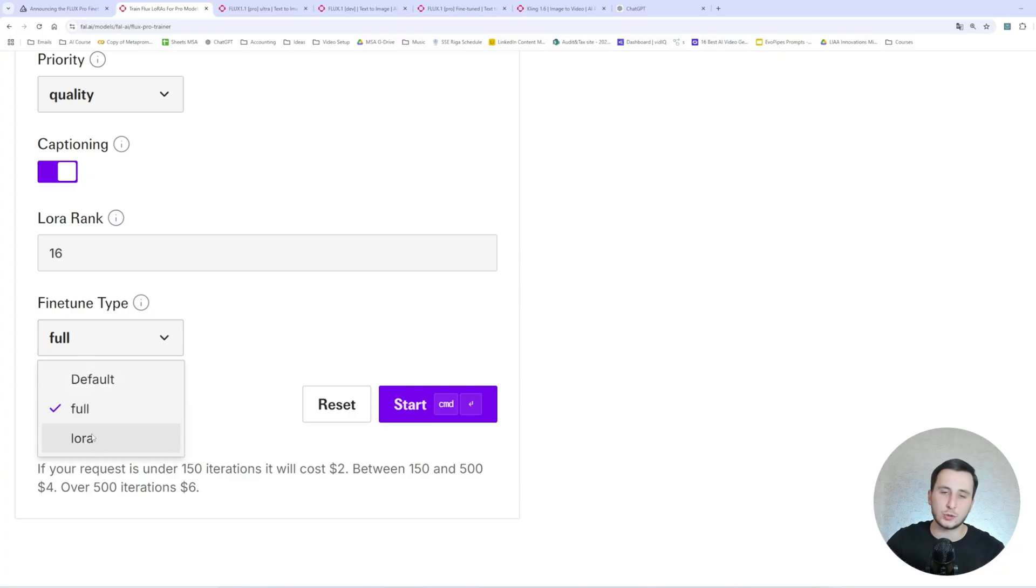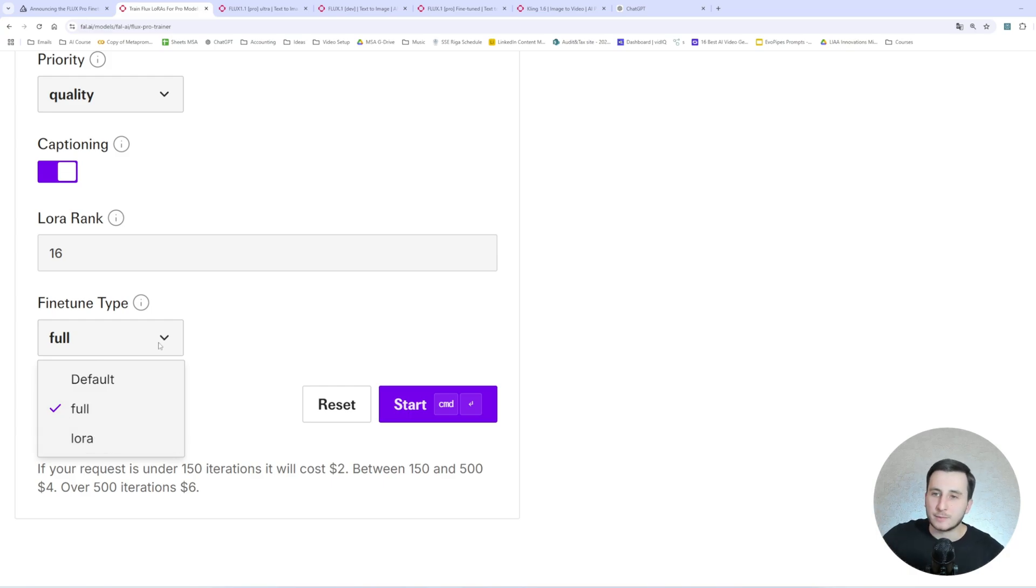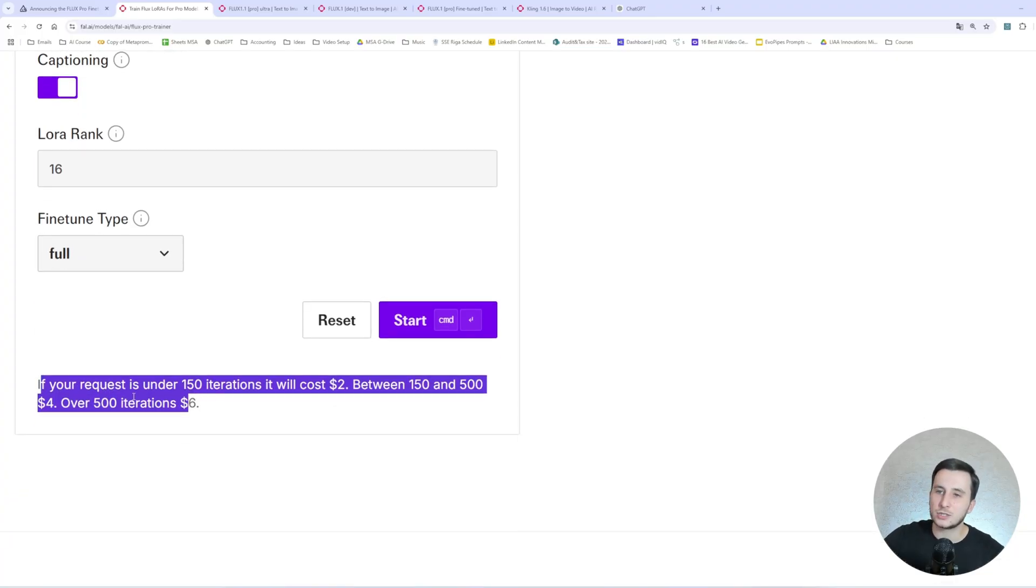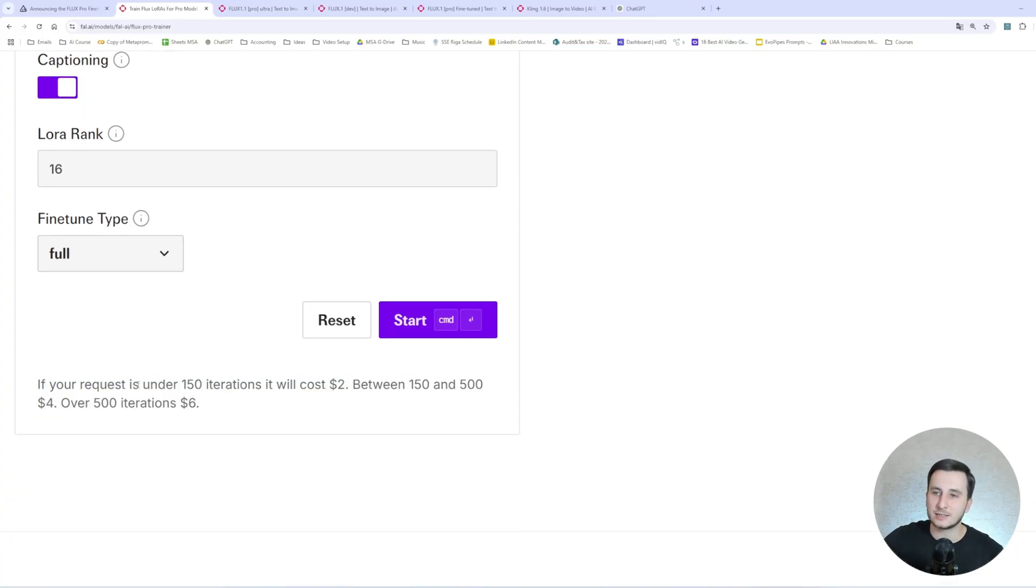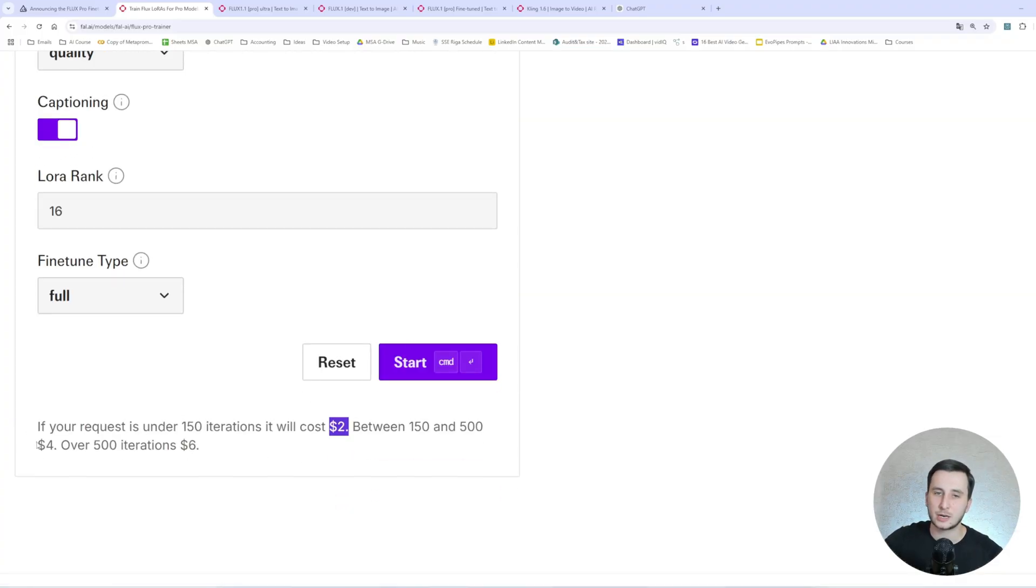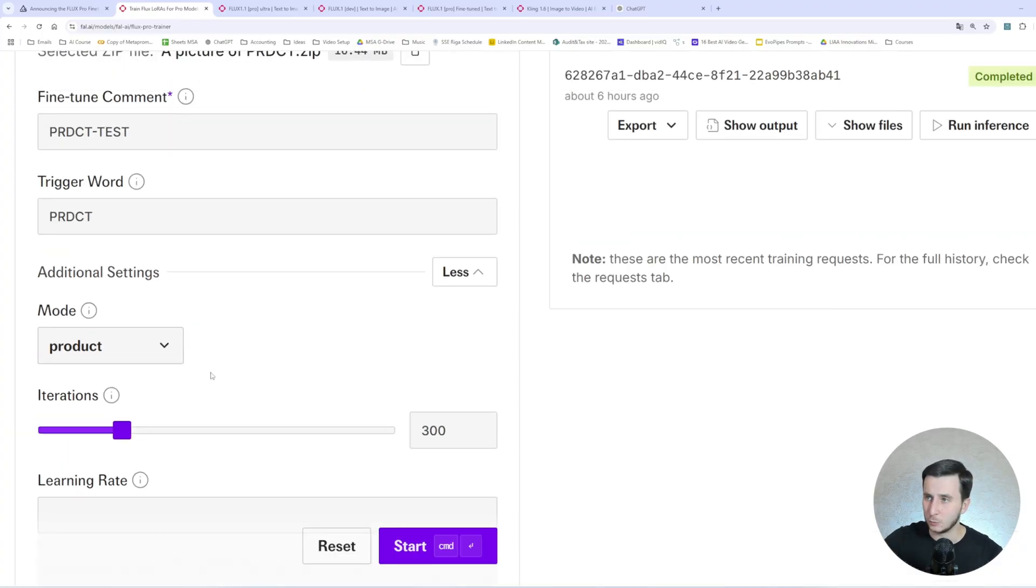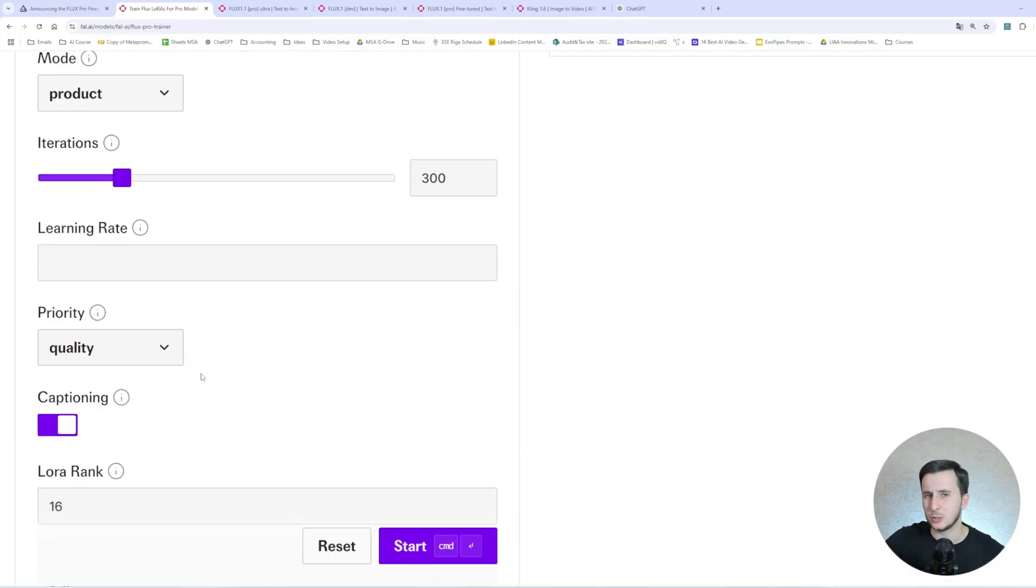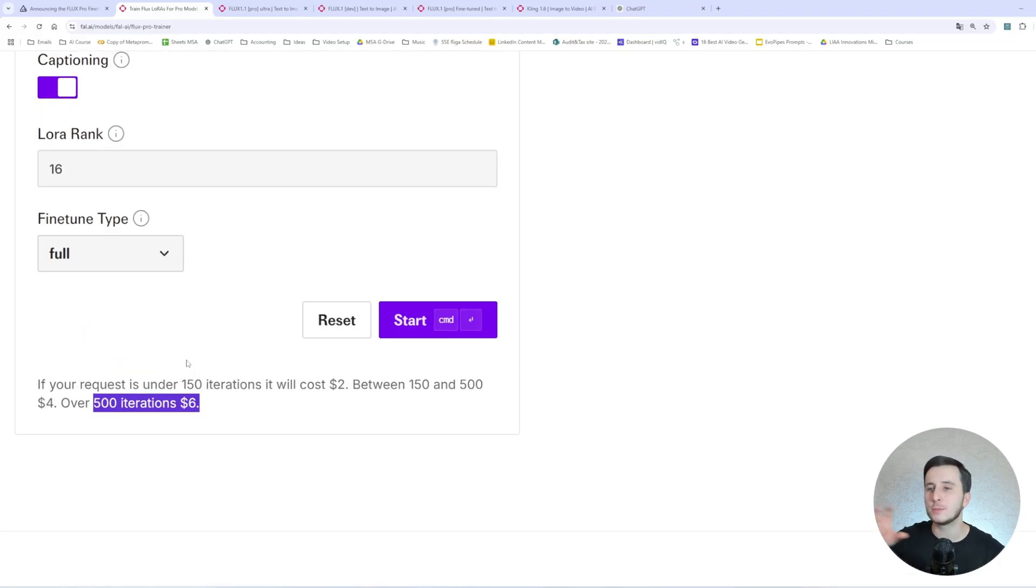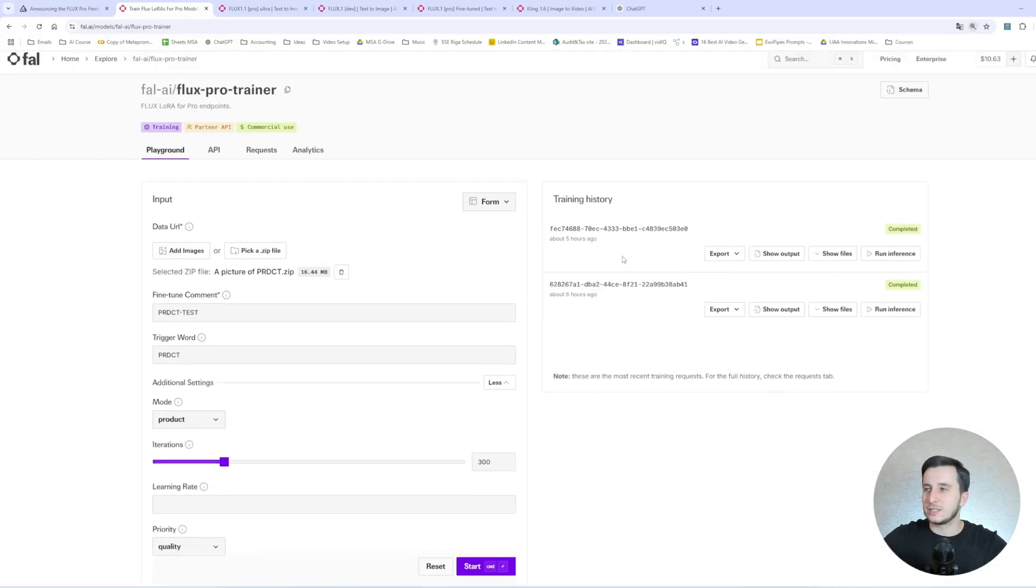And then there is a fine-tune type. So there are two things you can do. You can fine-tune the whole model. So basically, the weights of the model will be readjusted, and here we are talking about all the weights. Or we can generate a LoRa. So LoRa is going to not readjust all the weights of the model. It will just use some of the matrices of those weights. So it's just a smaller part of that that you can put on top of your model with the weights, and it will remember the face. If we're going to go for the full model, it's just going to be a better quality overall.